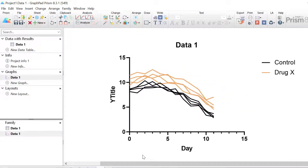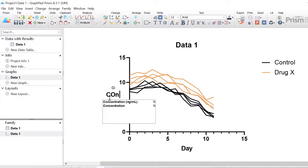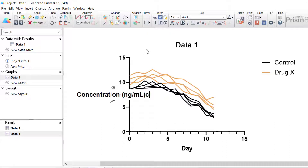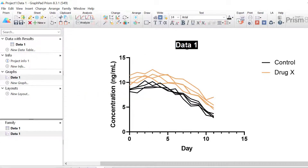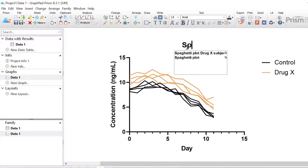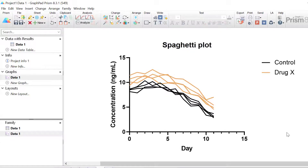The symbols have now been removed and this is looking more like a spaghetti plot. To finish this graph I will format the axis labels so that the Y axis is labelled as concentration in nanograms per milliliter, because this is a concentration of a certain protein in the blood. The title I'm just going to call spaghetti plot.